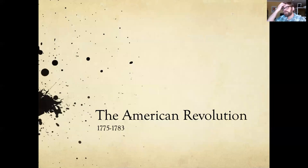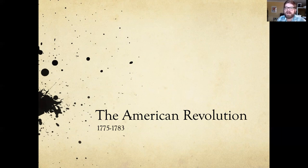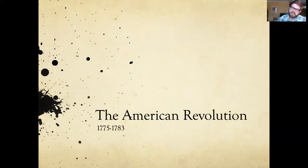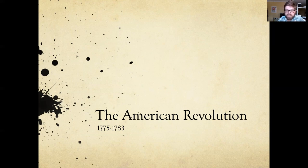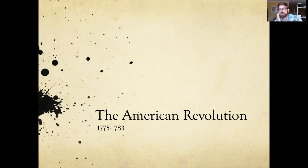People give different dates for the start of the revolution: some say Lexington and Concord in 1775, others the Declaration of Independence in 1776. It would end in 1781 when fighting stops, or 1783 when the treaty is signed. In this class, I'm not going to test you on dates. Both your reading quizzes and video lecture quizzes are open book, so you can refer back to the video and readings as you do them.